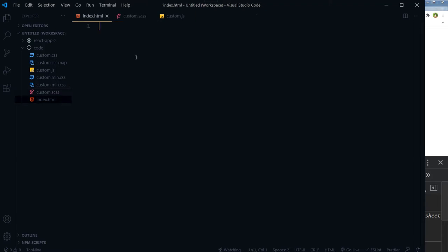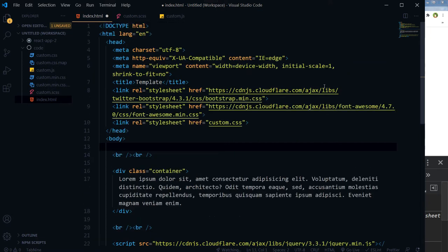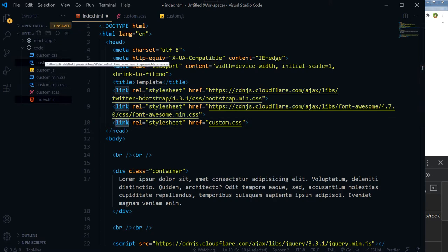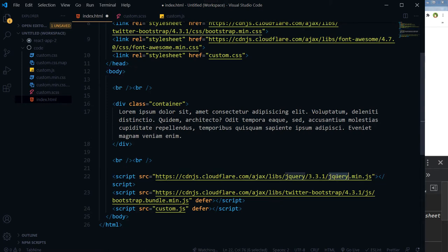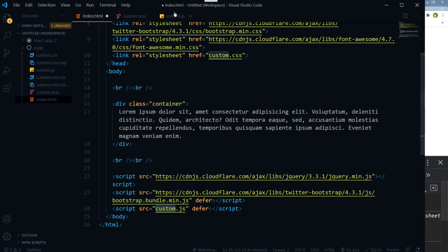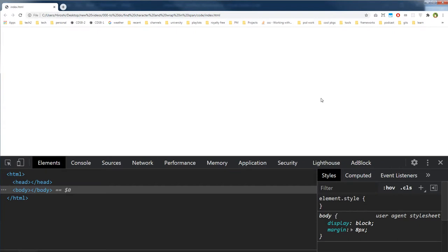Let's build our HTML. I have a snippet for the HTML — this HTML contains the custom dot CSS stylesheet linked with it, and then we have our jQuery. We need jQuery and then the custom dot JS file, where we will write our functions or JavaScript. Save and here is our output.